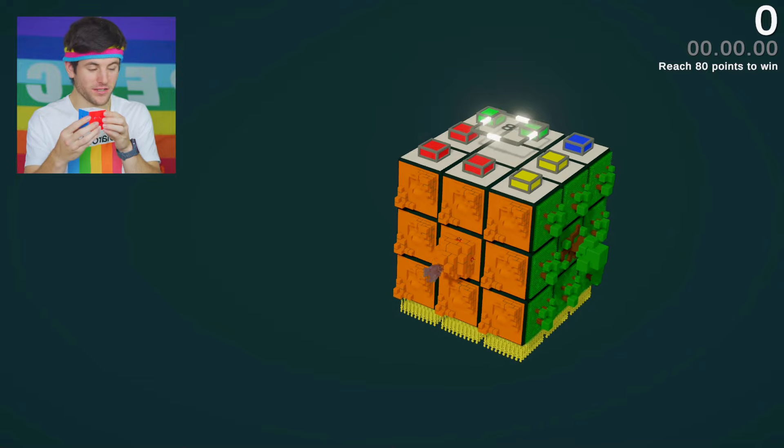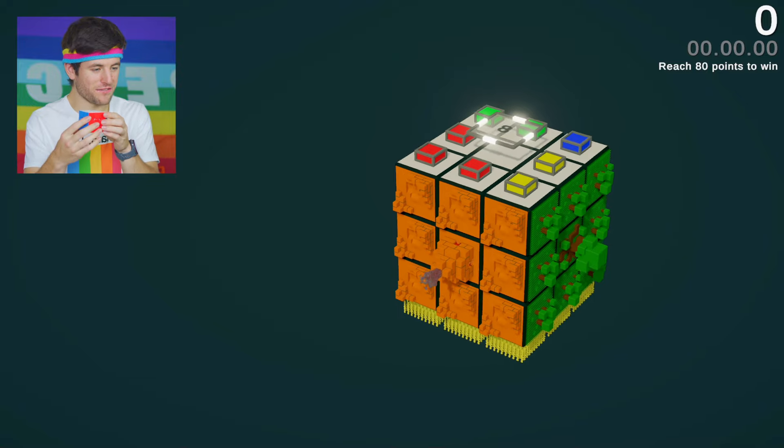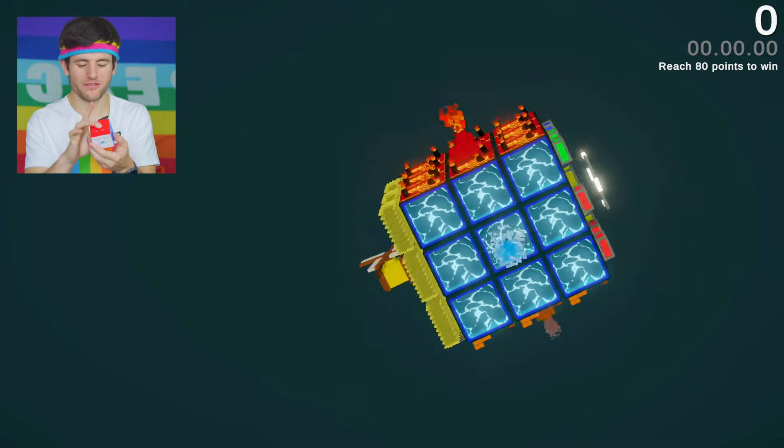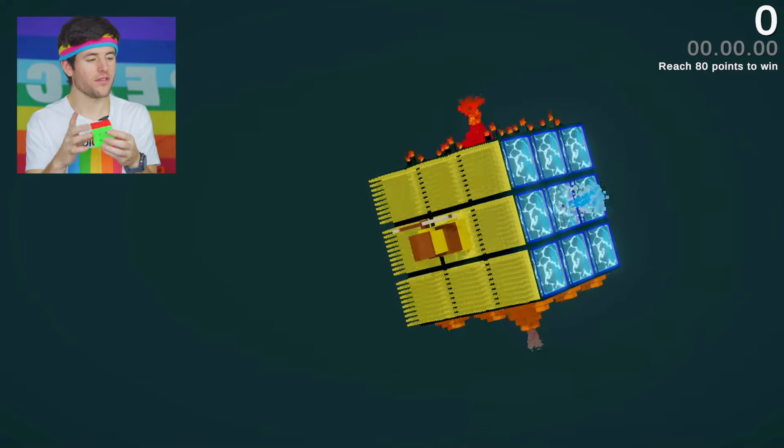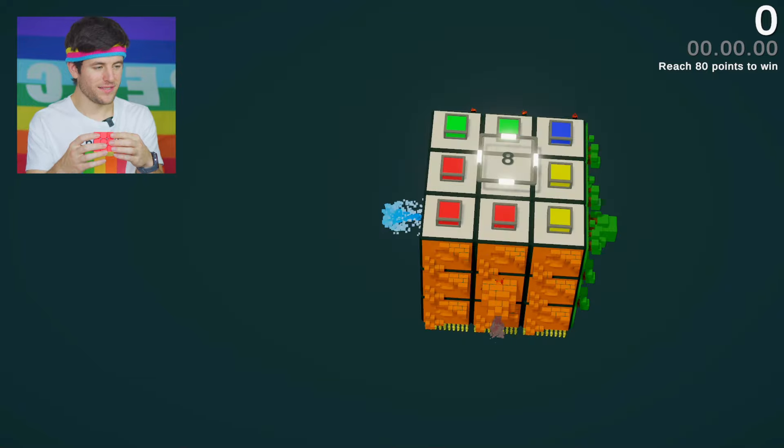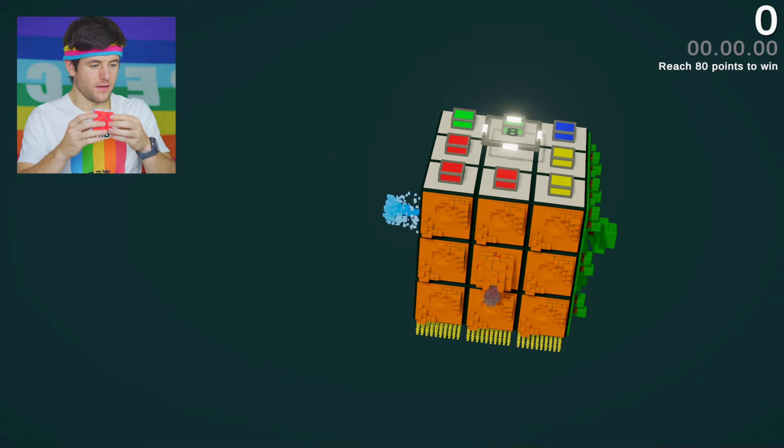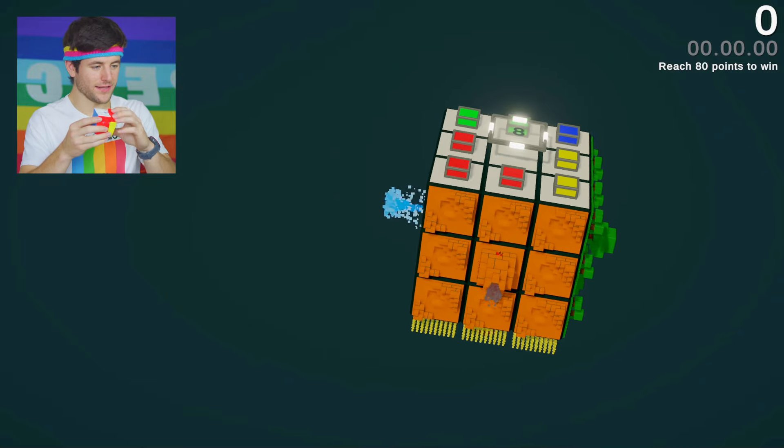Right, so the timer starts when I make the first move. So I'm going to do some inspection first. Now you never know, 80 points. That should be doable. Alright, let's go.